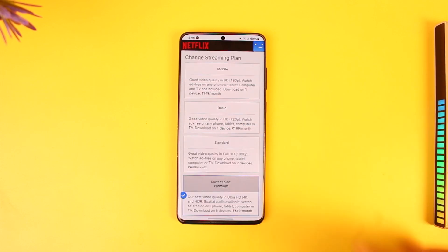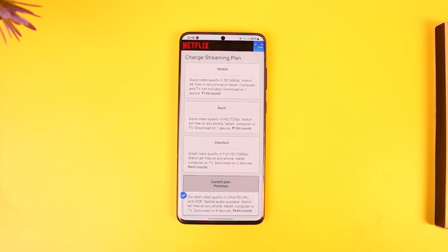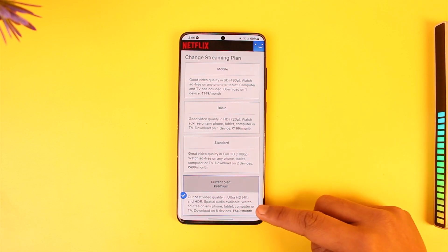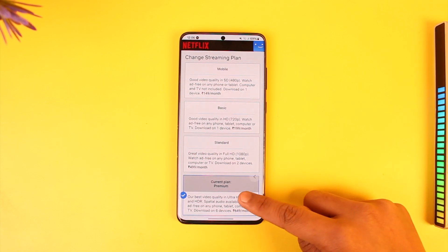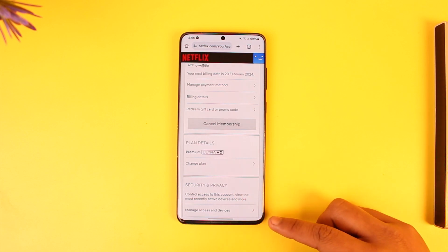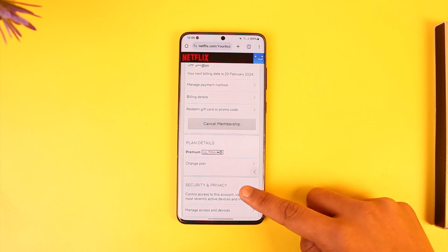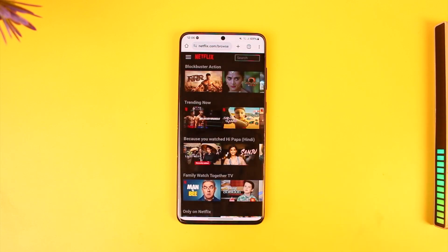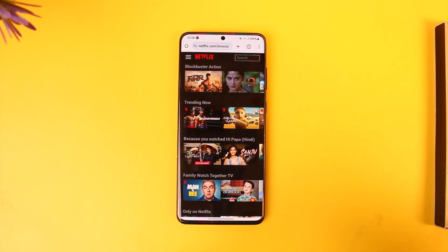And your plan will get successfully changed. That's all it takes to change your plan on Netflix. Hope this video was very helpful. If you have any more questions, feel free to leave them down below. Thank you for watching till the very end of this tutorial, and see you soon in the next video.